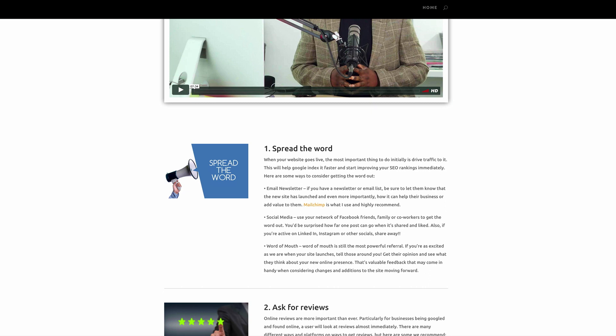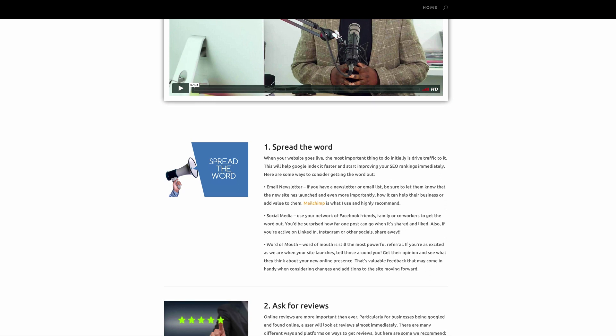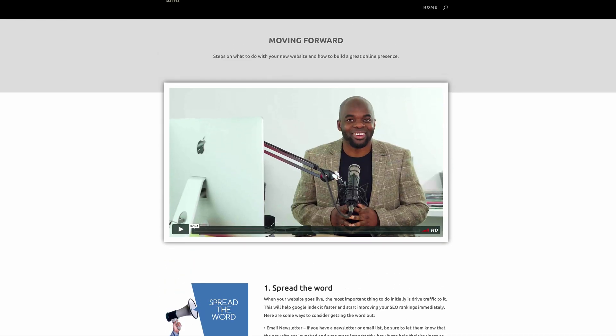This page serves a great purpose of saving you time repeating the same advice over and over again to every client. Your clients will also appreciate this information because chances are they'll have no idea what to do with your brand new website.